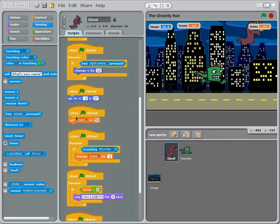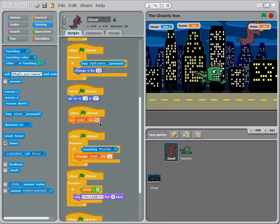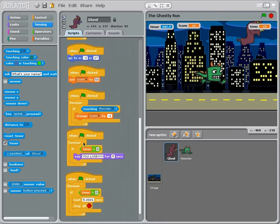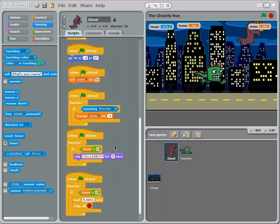And when flag is clicked then set the lives to 50 and then if you touch monster then you lose five lives. And then when that flag clicks forever if lives equals zero then you lose for five seconds.